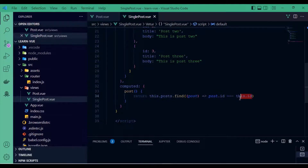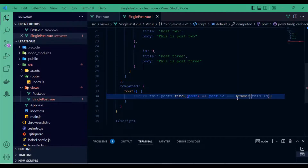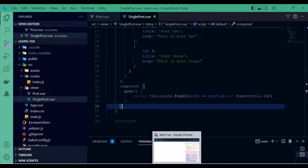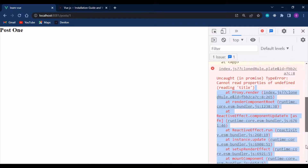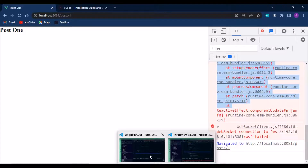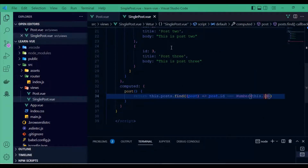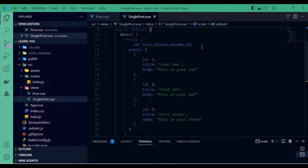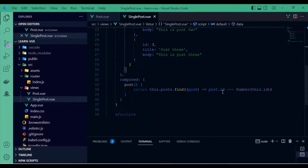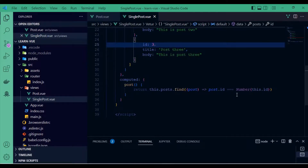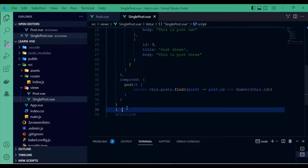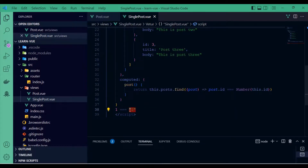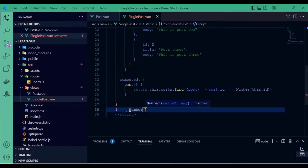Let's wrap the id in Number(). The error was that this.$route.params.id is a string, but the post id in the data is a number. So strict equality fails — the string '1' does not strictly equal the number 1. That's why I wrapped it in Number(), to convert the string param to its number equivalent. Now it works correctly.